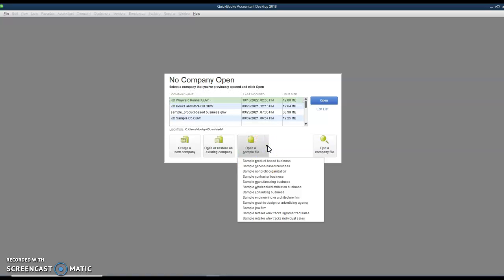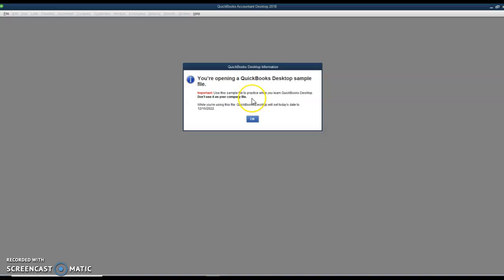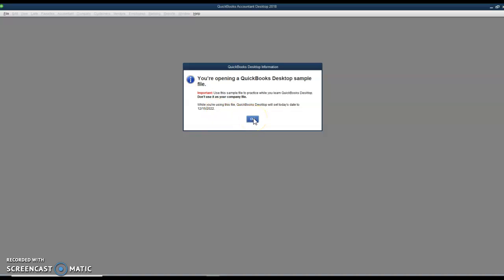Let's open a sample company and we'll use the sample product-based business. It's letting us know that you can't use this sample file as a real company file and that they set the date to December 15th of 2022.